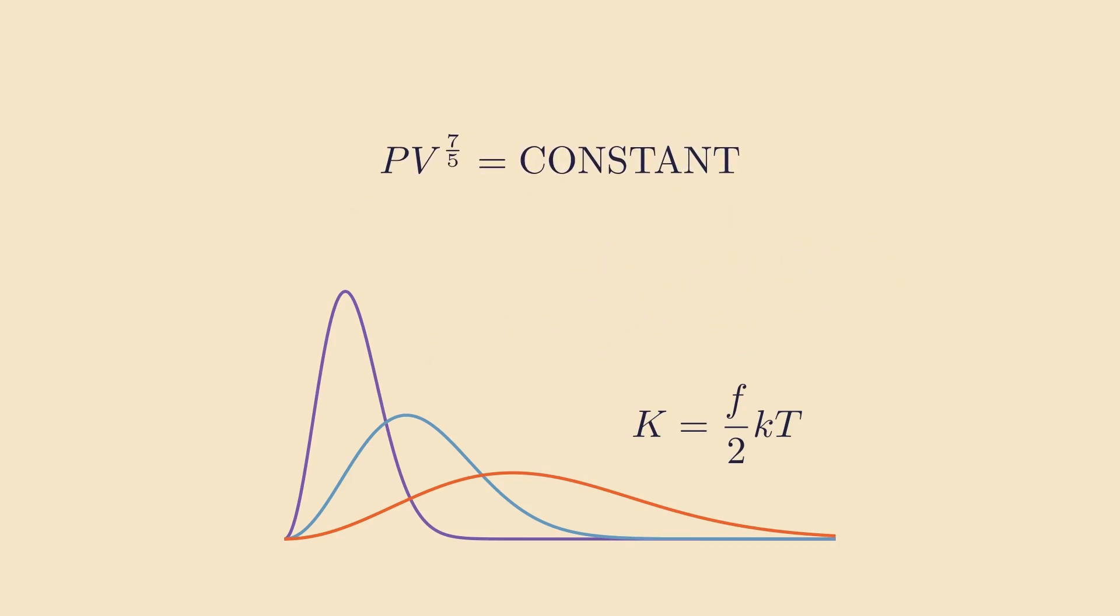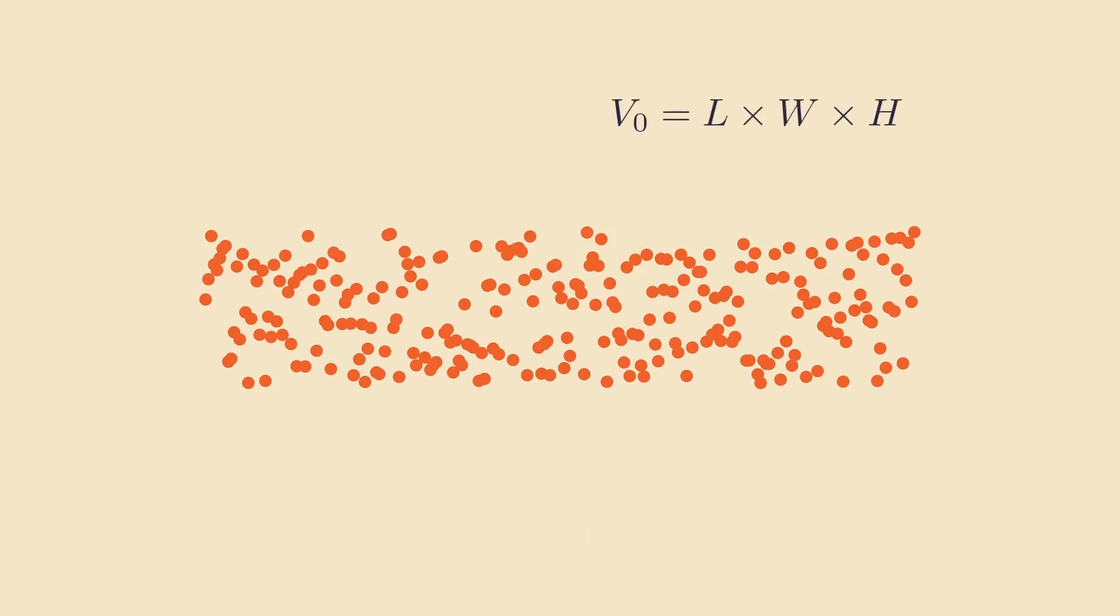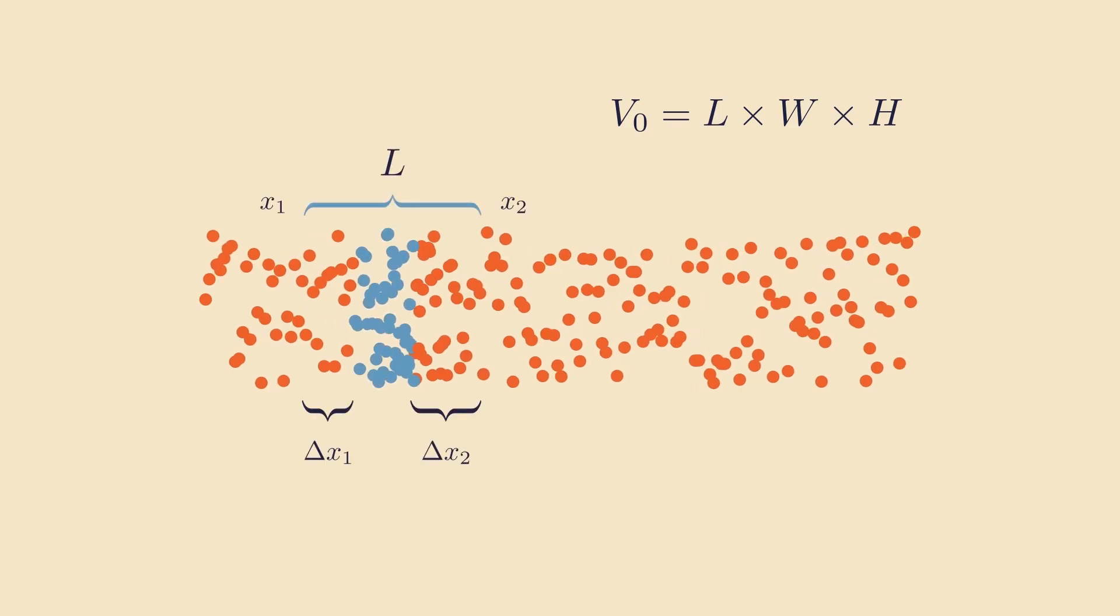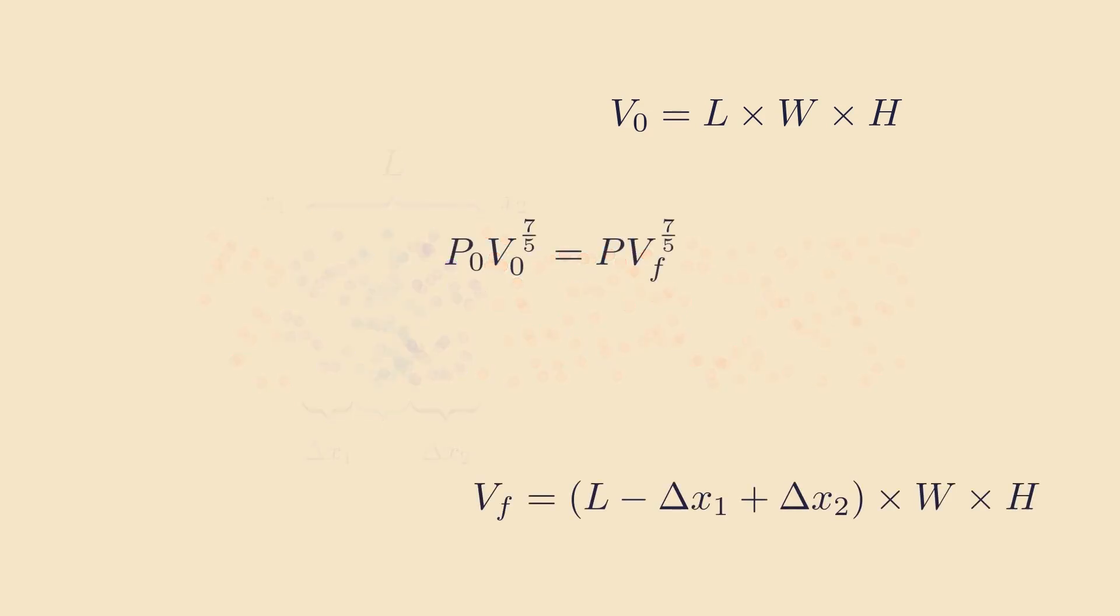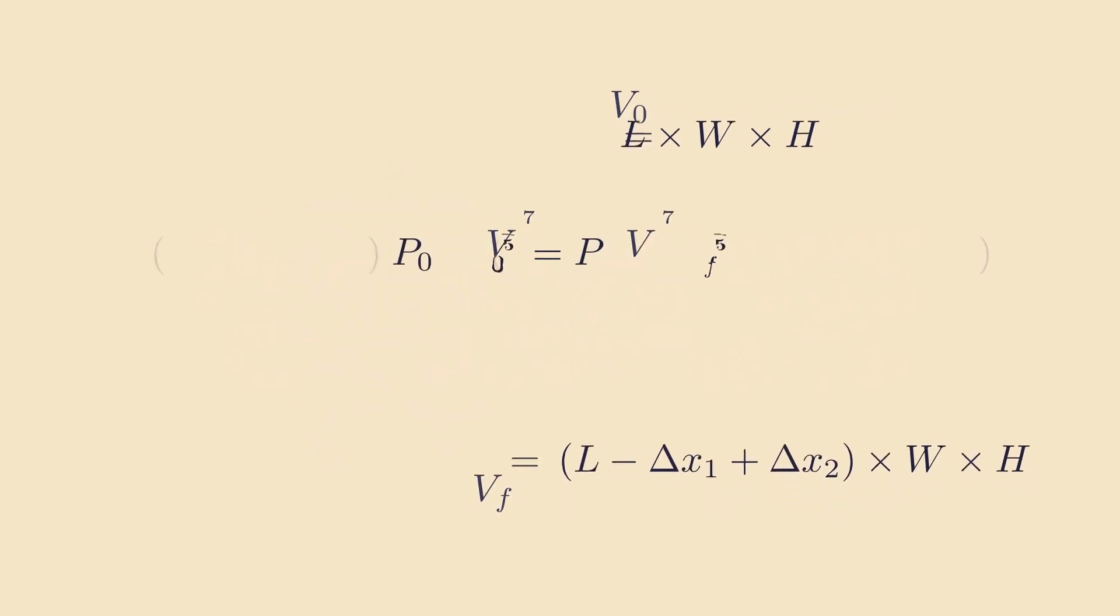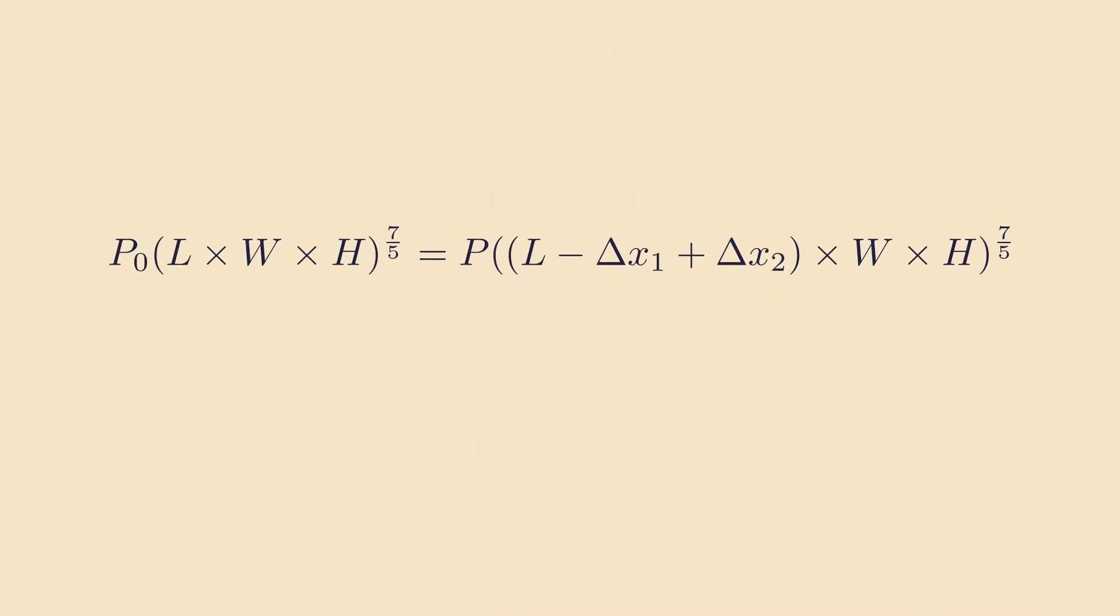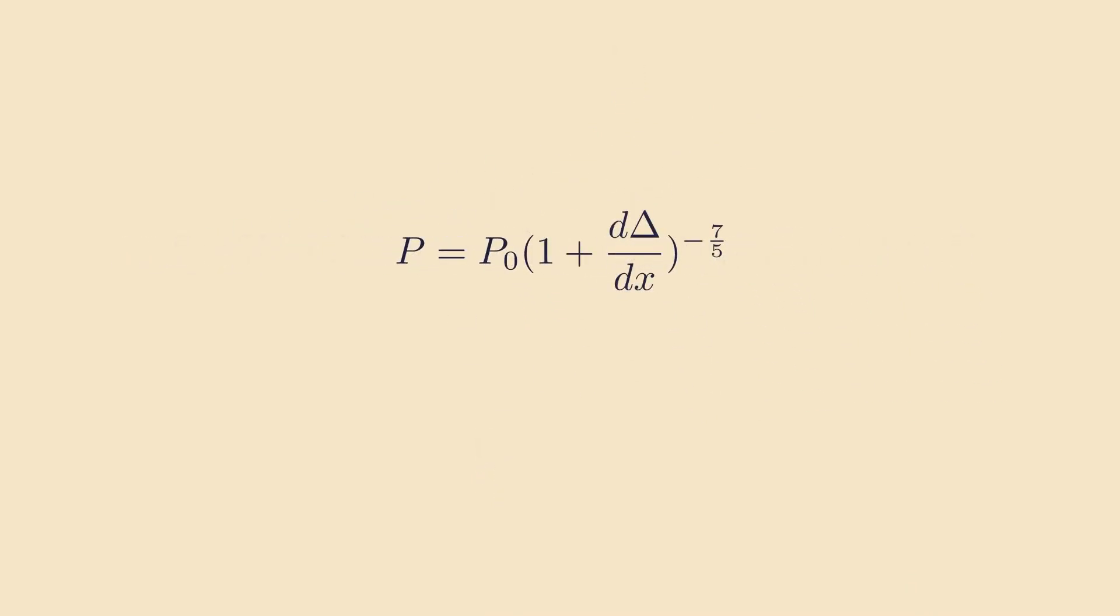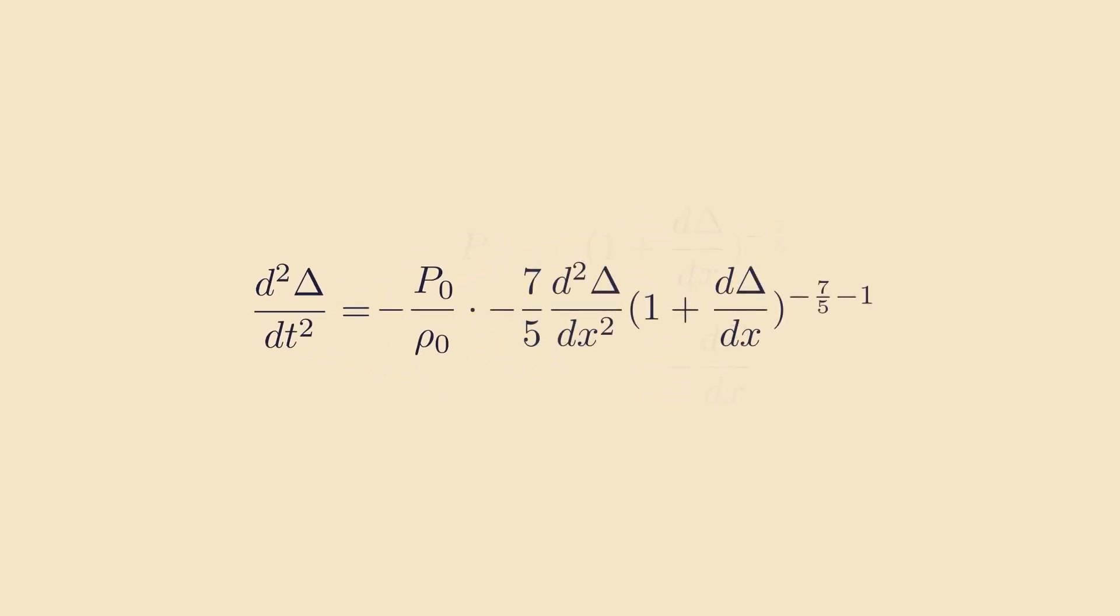Now we can rewrite volume by carefully considering how the air moves. Let's start with a volume bounded by x1 and x2, and let's say they move delta x1 and delta x2 respectively. Well, then the new volume of the air will be this. Now, doing some further simplification, again, we're passing over a lot of the math here, but as always, feel free to go back and pause. But we get this wave equation.